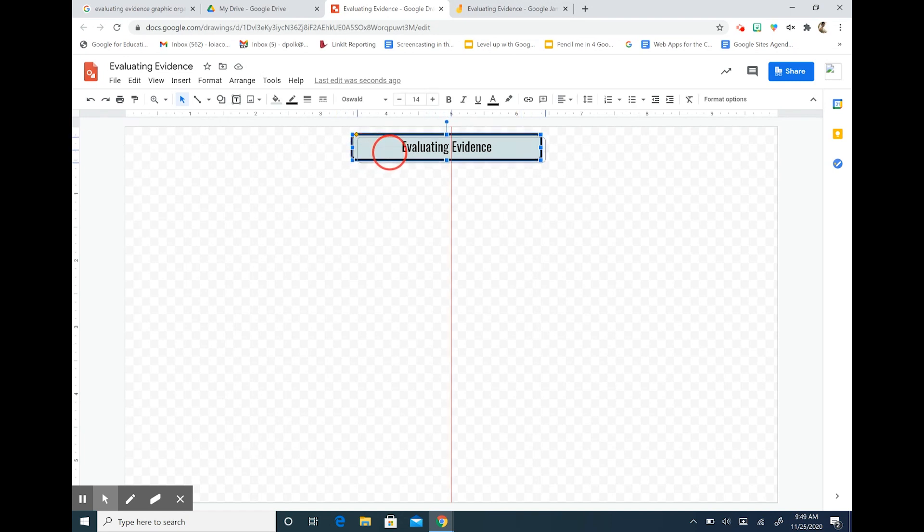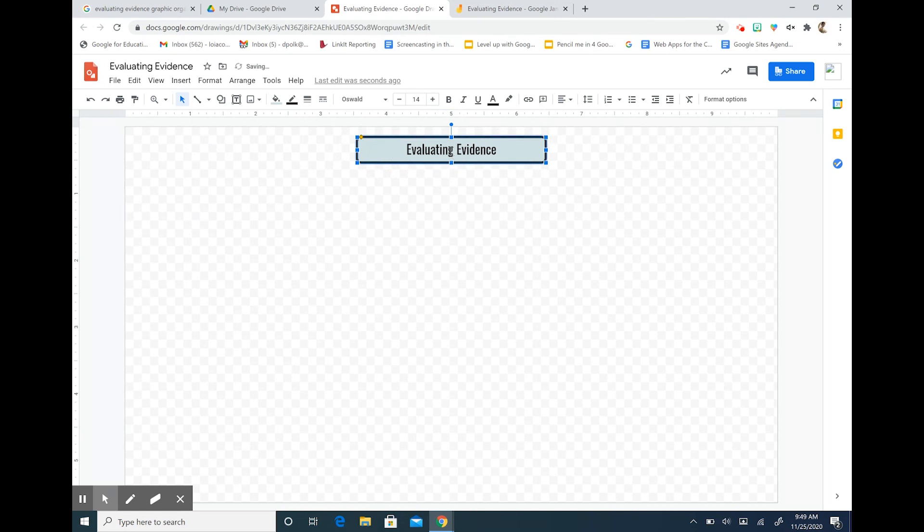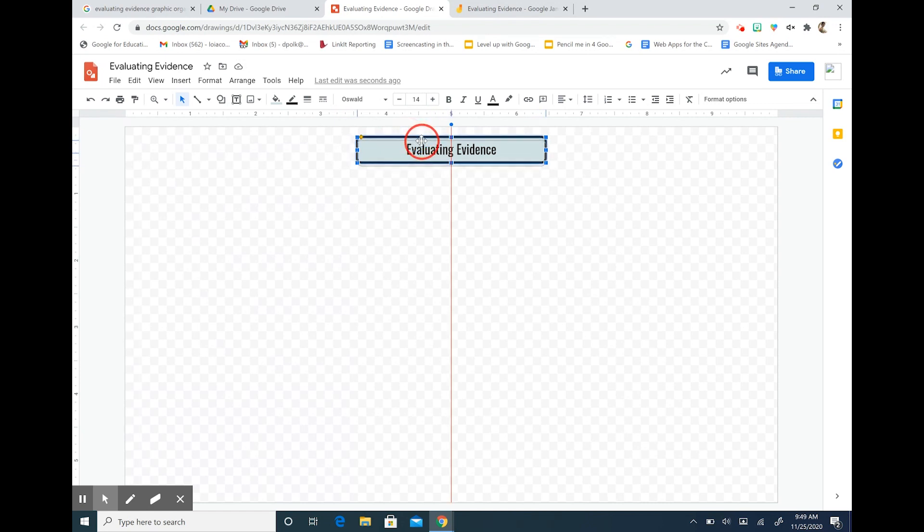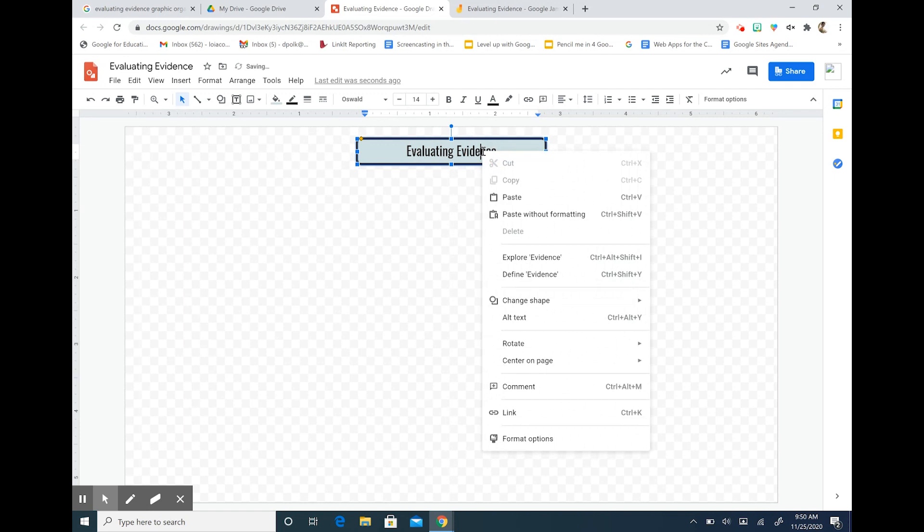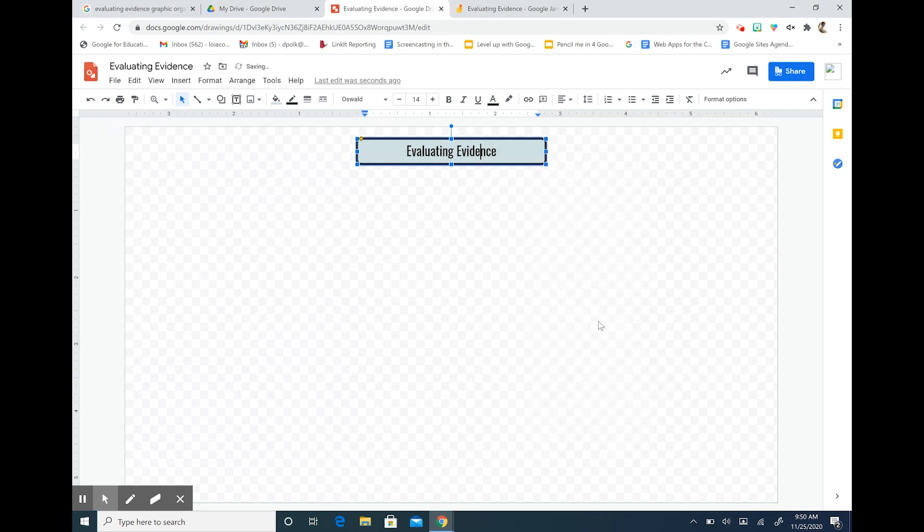So now I'm going to center my title on the page. I can do that by dragging it. What I like about Google Drawings is this red line that appears to show you that you're centered. I can also right click and choose Center on page horizontally.